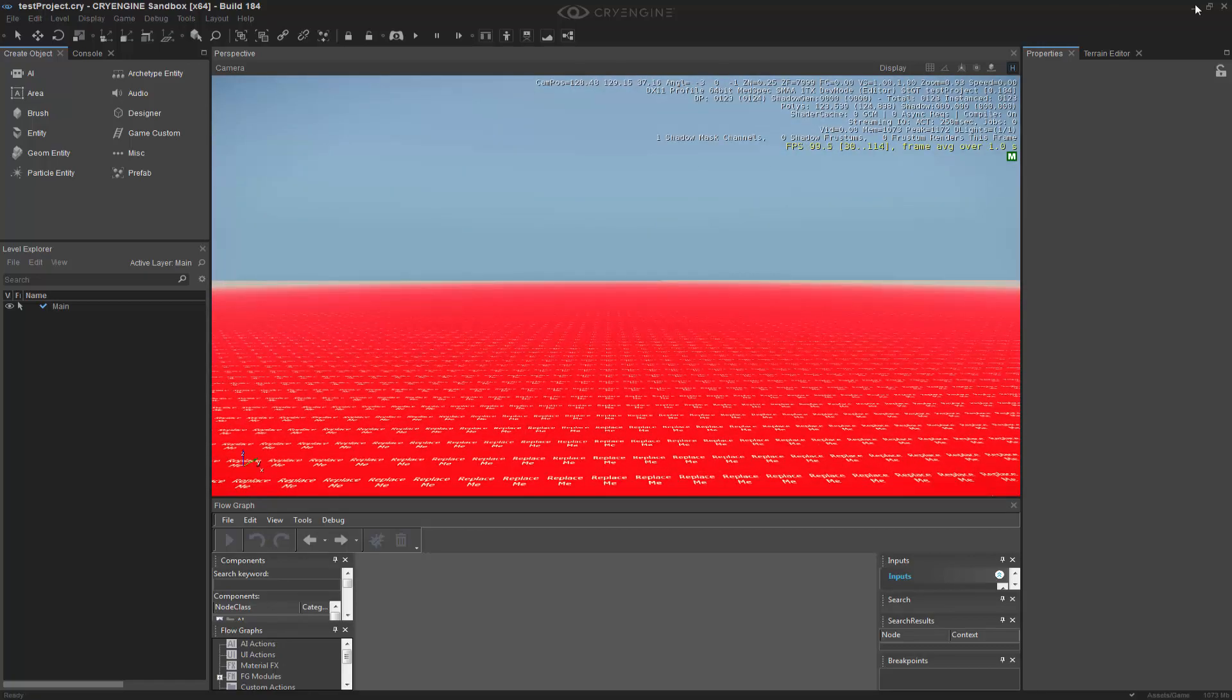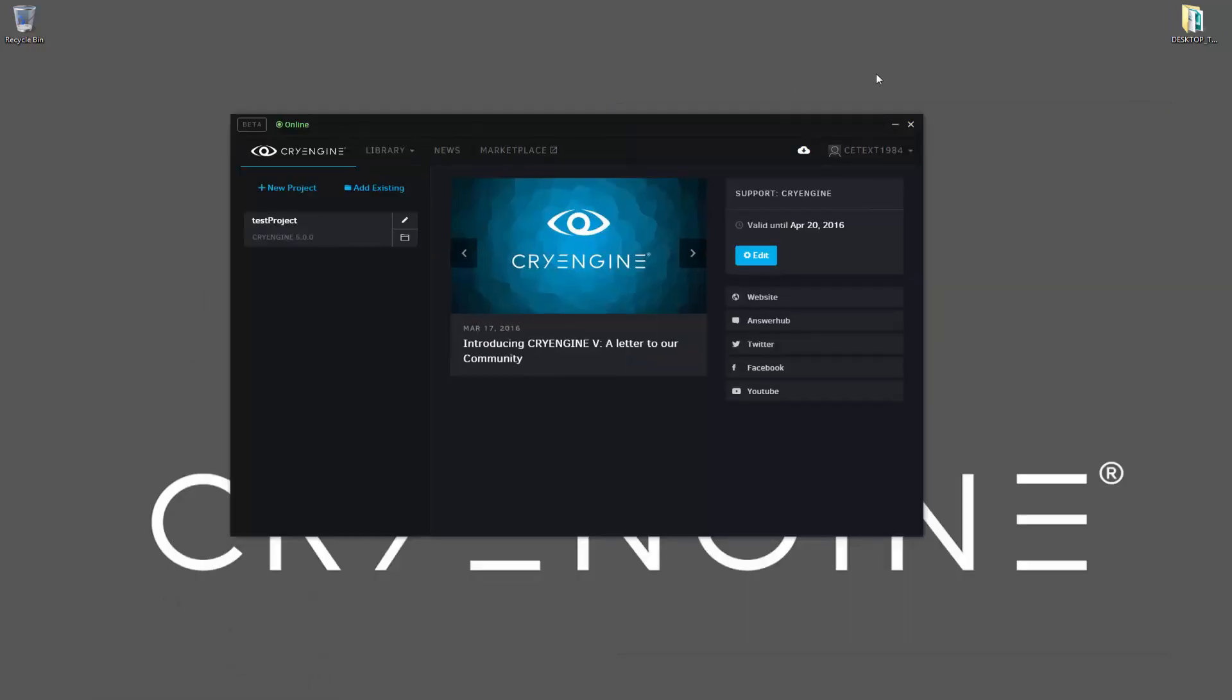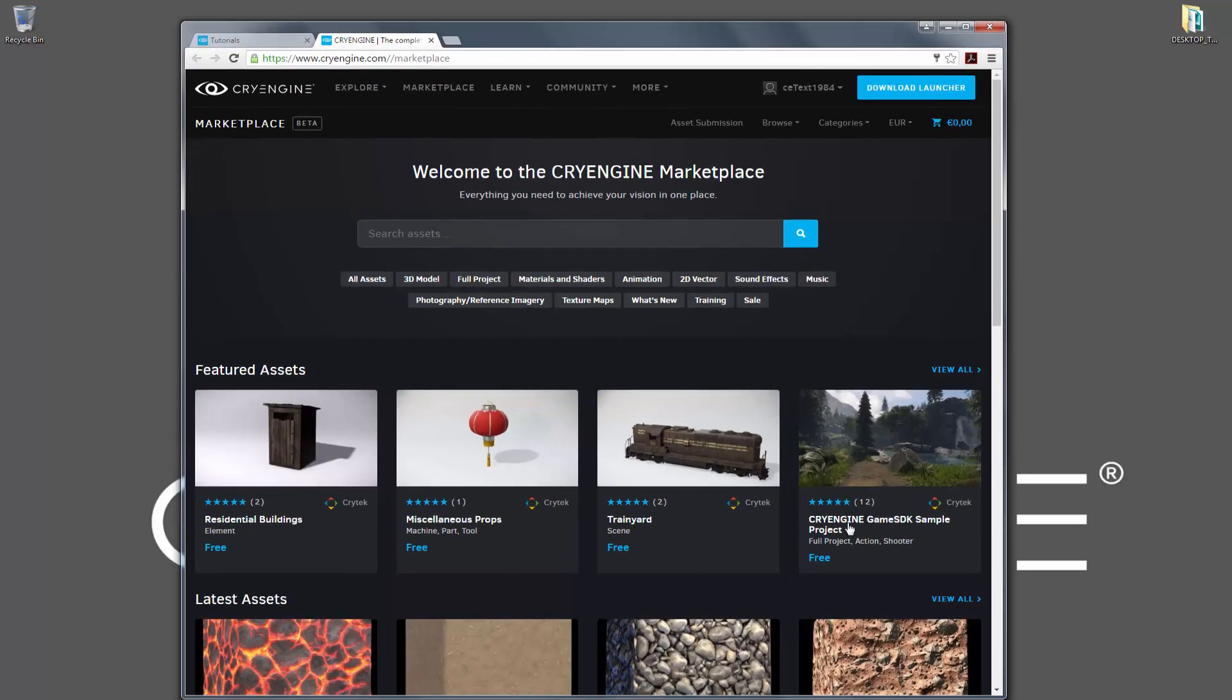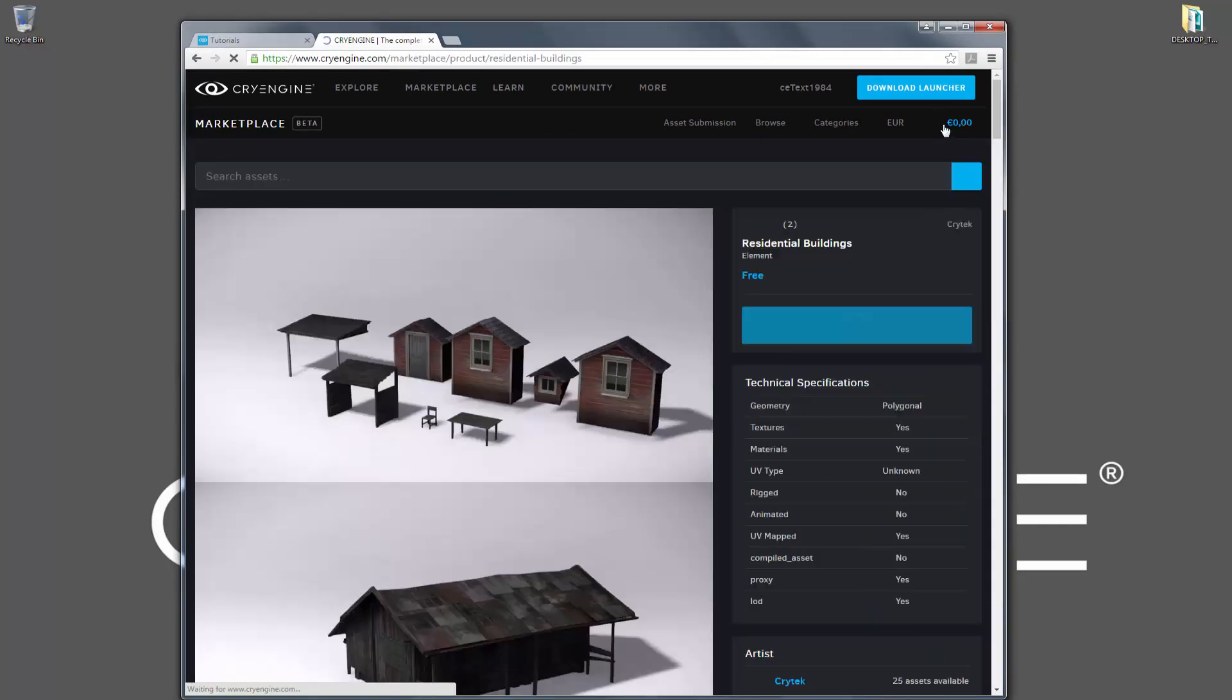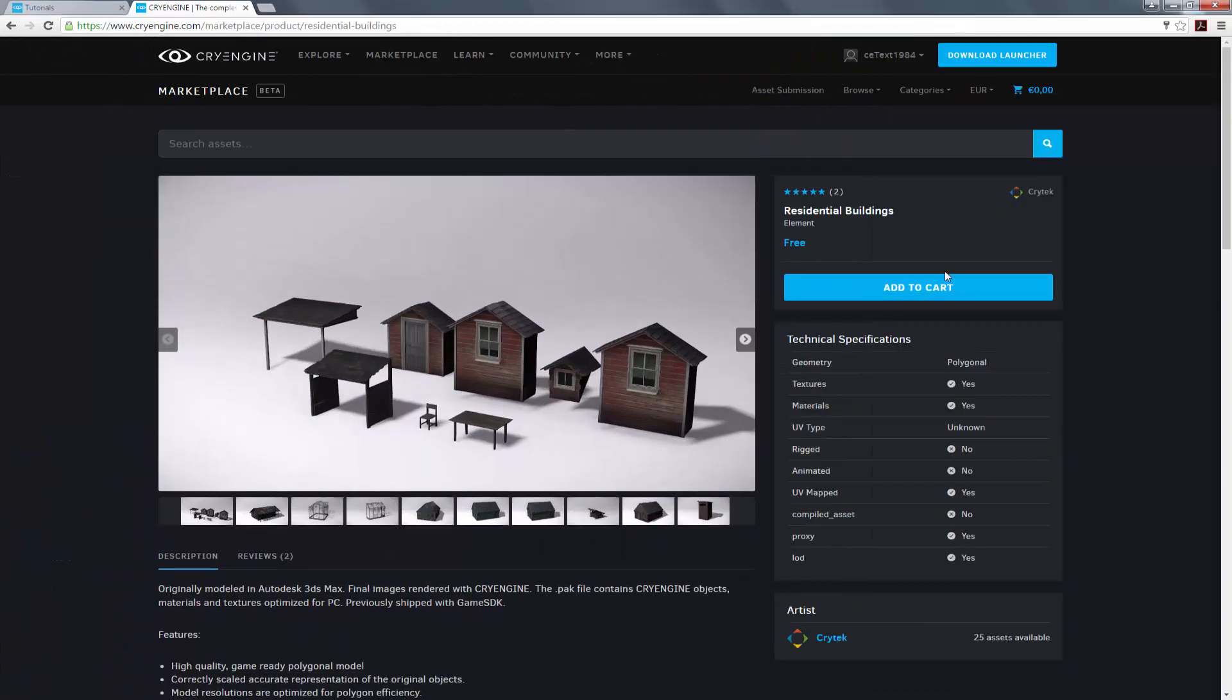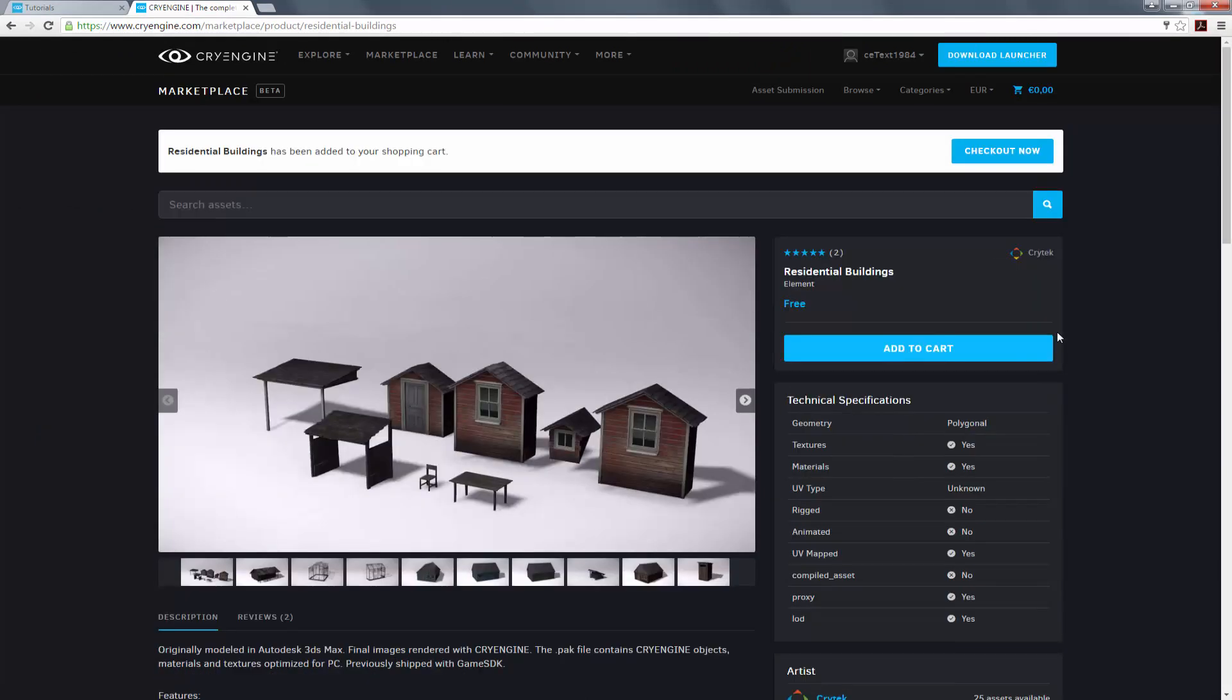And if we go into now the launcher, now with everything installed, we're ready to go into the marketplace to get some assets. So, if I were to click on the marketplace, we can go to the marketplace, and let's go ahead and click on residential buildings. What I can do is add to the cart, and this will allow us to see that it's been added to our shopping cart and we want to check out now.